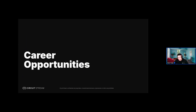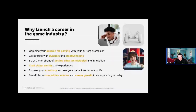Becoming a game developer or designer can be a rewarding career choice for individuals who are passionate about gaming, but also for those with a flair for creative and interactive experiences, problem solving, and technology in general. On screen you can see some of the top reasons why people choose to work as game developers and game designers.